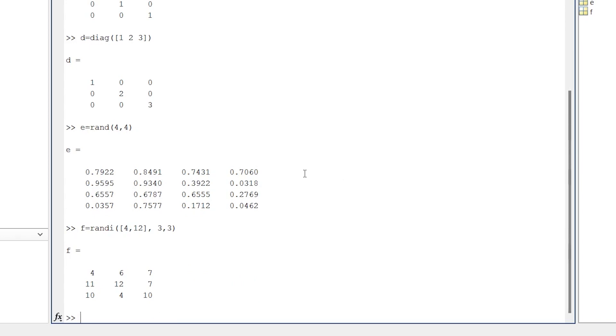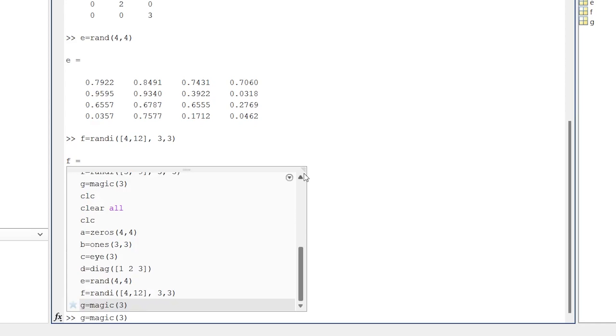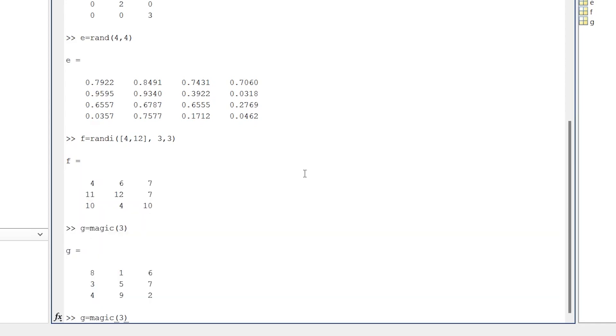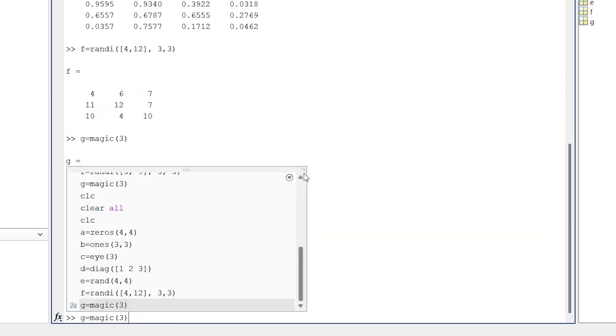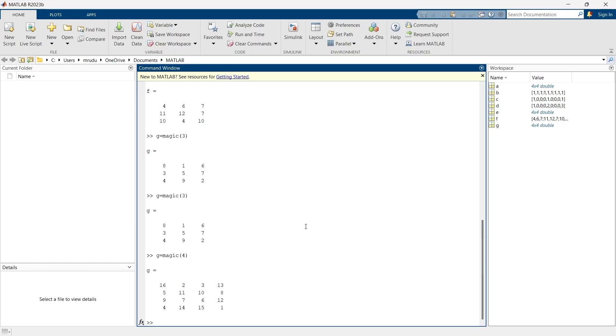Now we'll go for the next matrix. That will be G is equal to magic matrix. This magic matrix has the special property that the sum of the elements in each row and in each column or in the diagonal will be the same. You can even check this with magic 4 also.